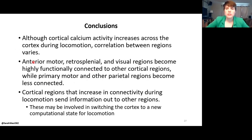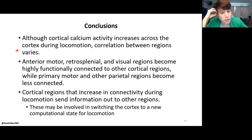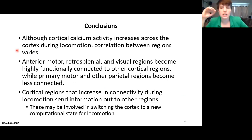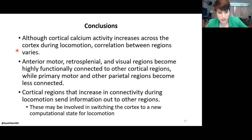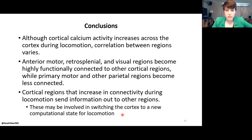In conclusion: although cortical calcium activity does increase across the cortex during locomotion, the correlation between different regions varies depending on the regions. Regions such as anterior motor, retrosplenial, and visual regions become highly functionally connected to other regions, while regions like primary motor and somatosensory regions become less connected. Some of these cortical regions that increase in connectivity do tend to send information out, and they may be involved in switching the cortex to a new computational state for locomotion.